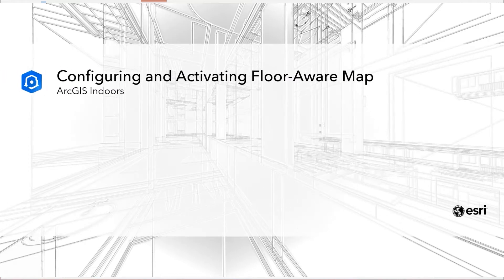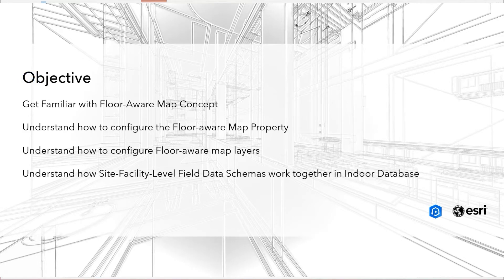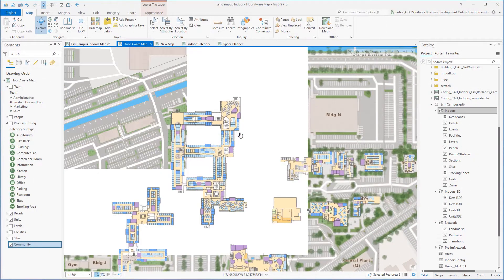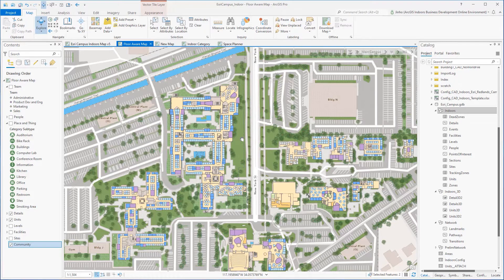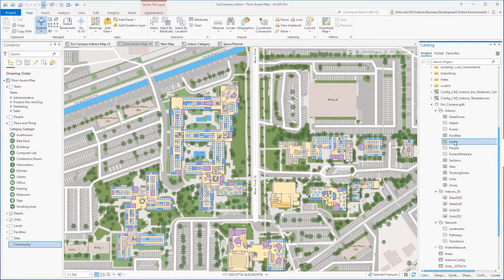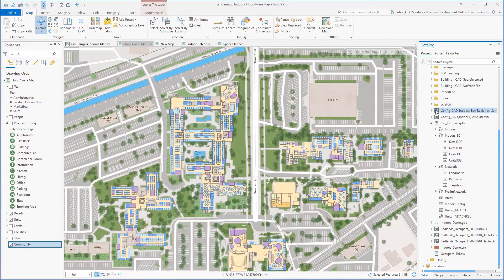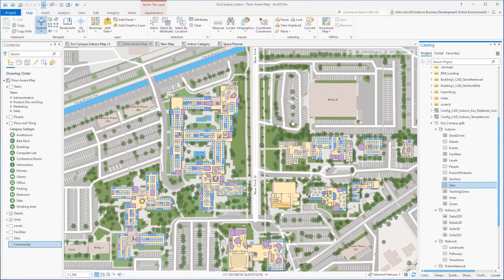Hi, my name is Jinho Kang and I'm a Senior Solutions Engineer for ArcGIS Indoors at Esri. In this ArcGIS Indoors demonstration, we will be looking at configuring floor-aware maps and floor-aware layers. Introduced in ArcGIS Pro 2.8, the term floor-aware applies to maps and scenes containing indoor GIS data representing floor plan features organized hierarchically. Features are associated to a level, levels are associated with a facility, and facilities are associated with a site. ArcGIS Pro and other apps and APIs that support floor-aware maps and scenes can use these associations to enable intuitive visualization and analysis of indoor data.